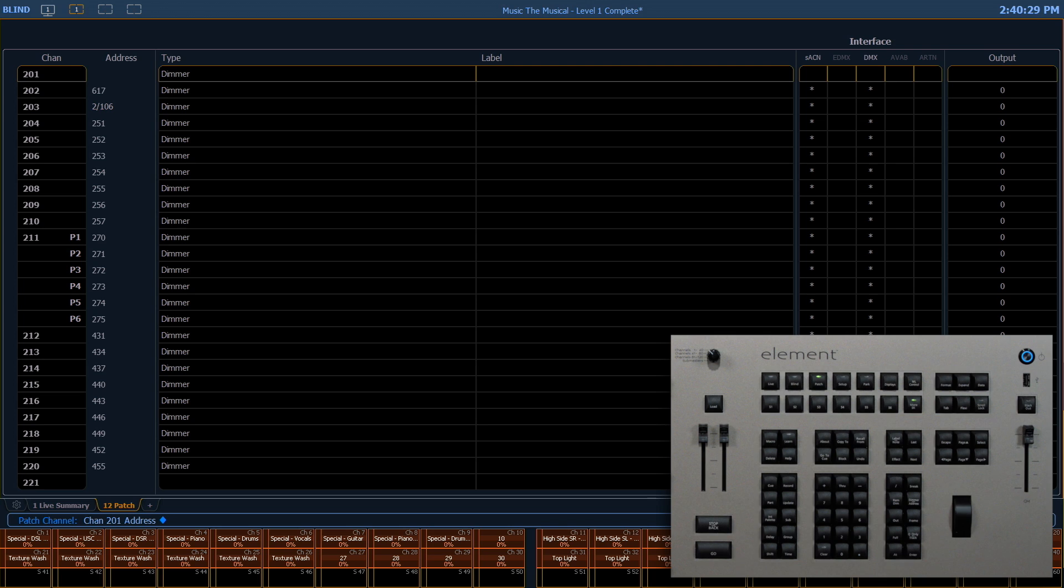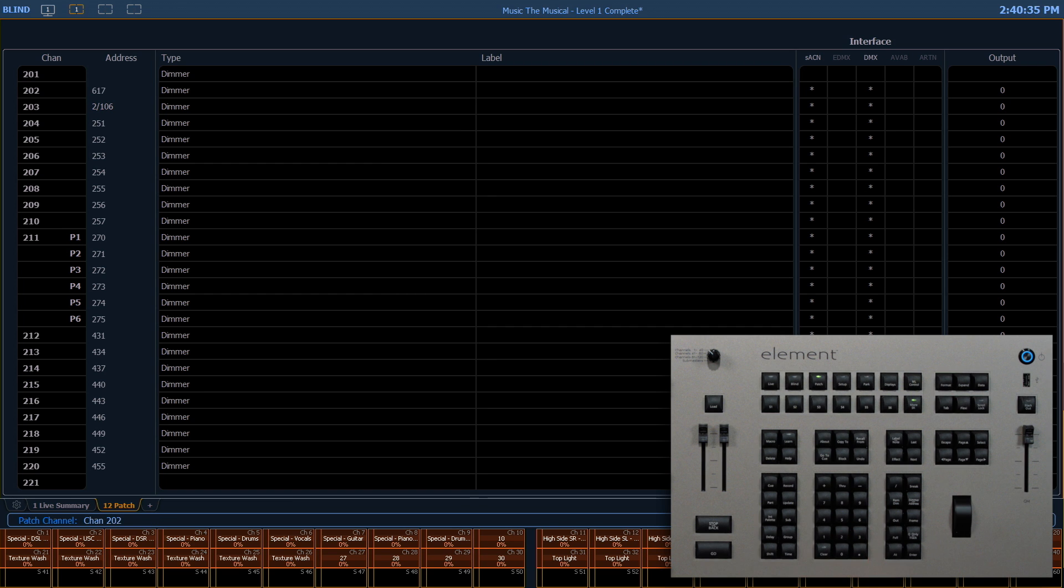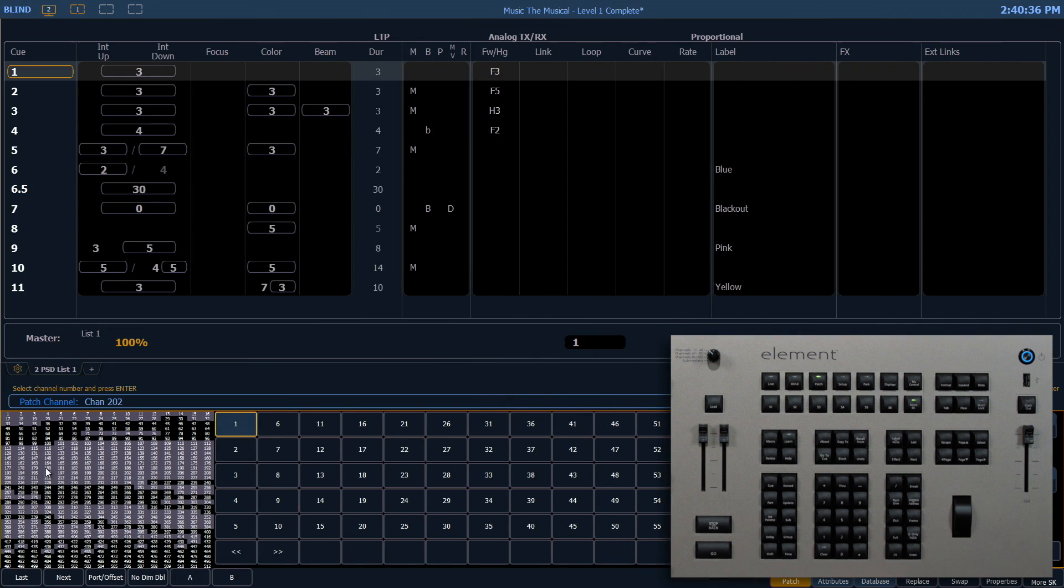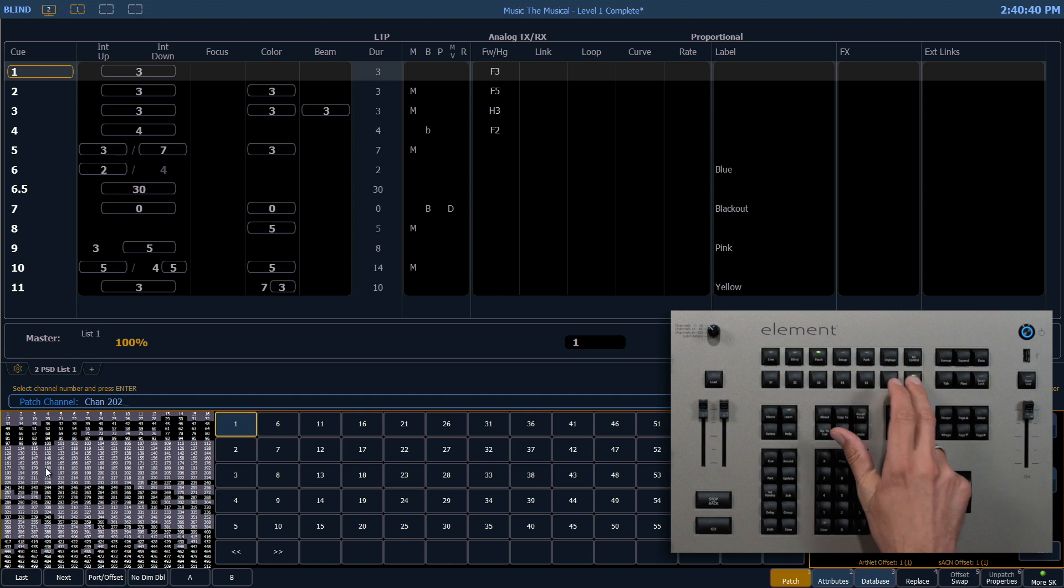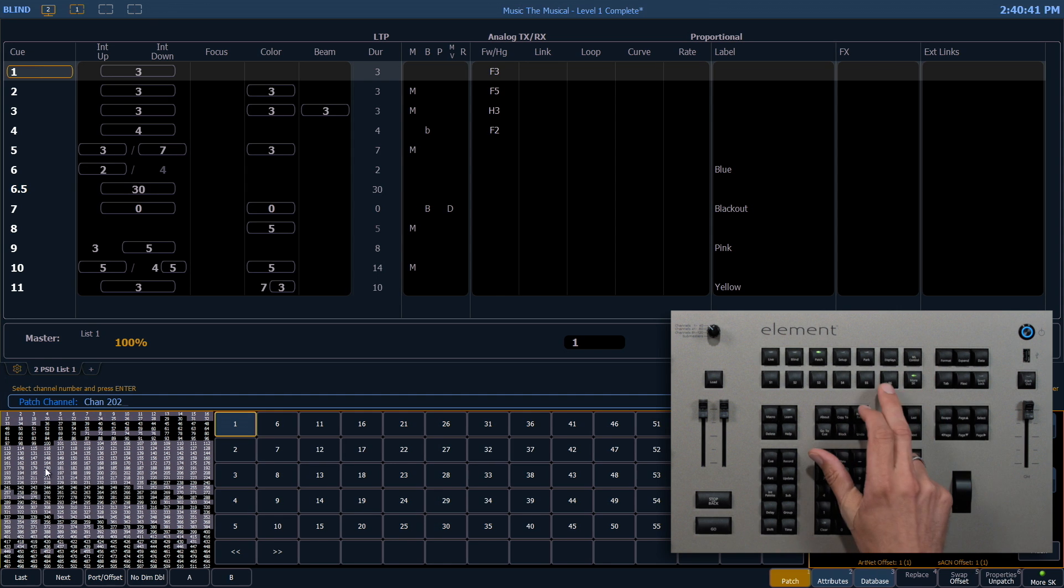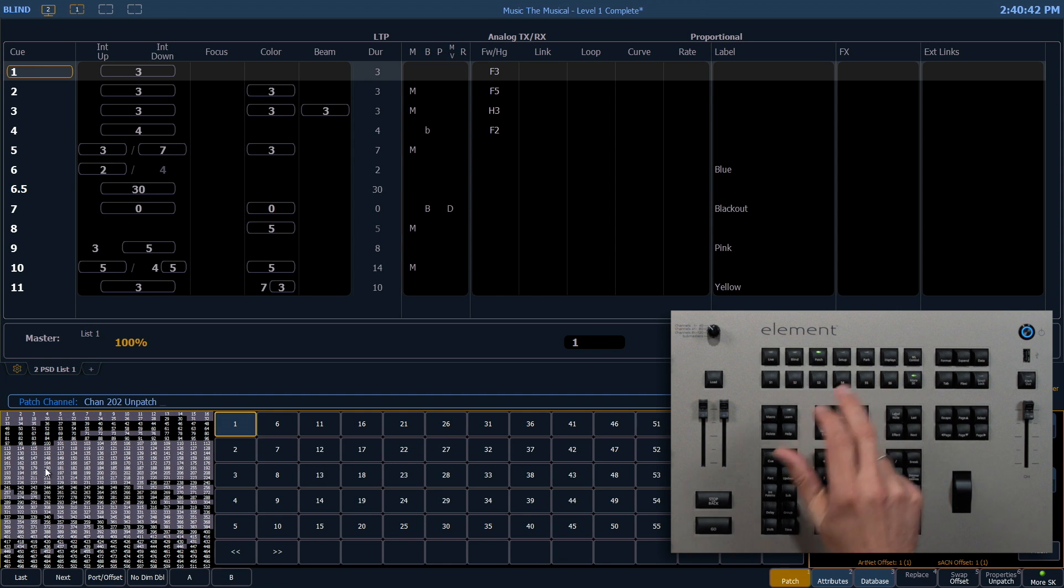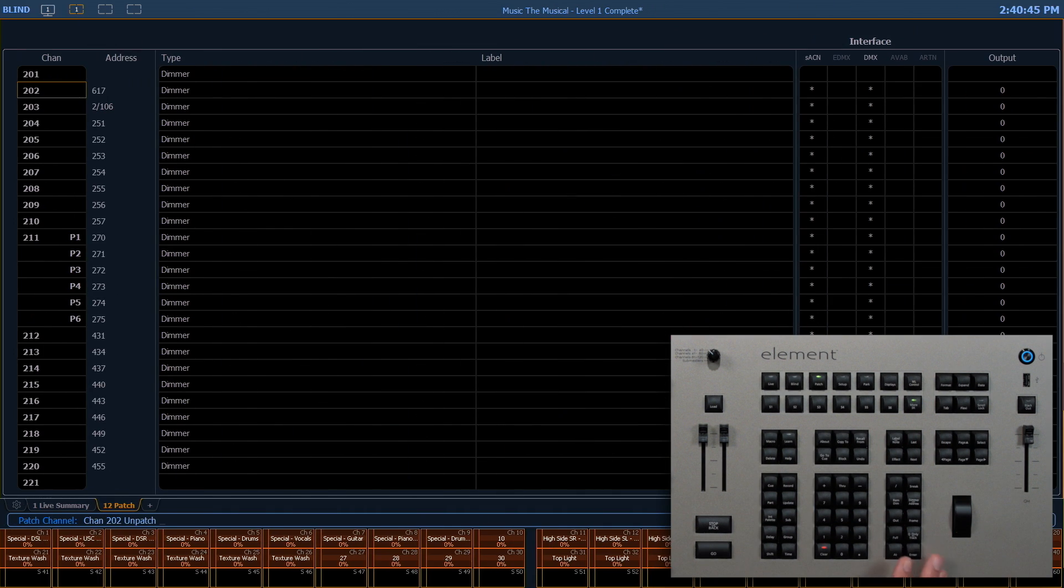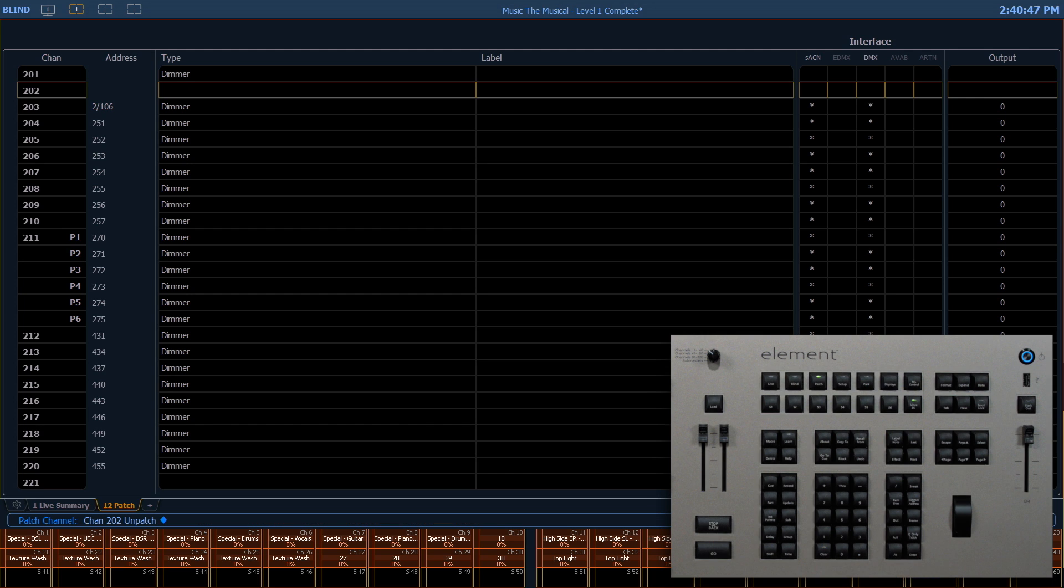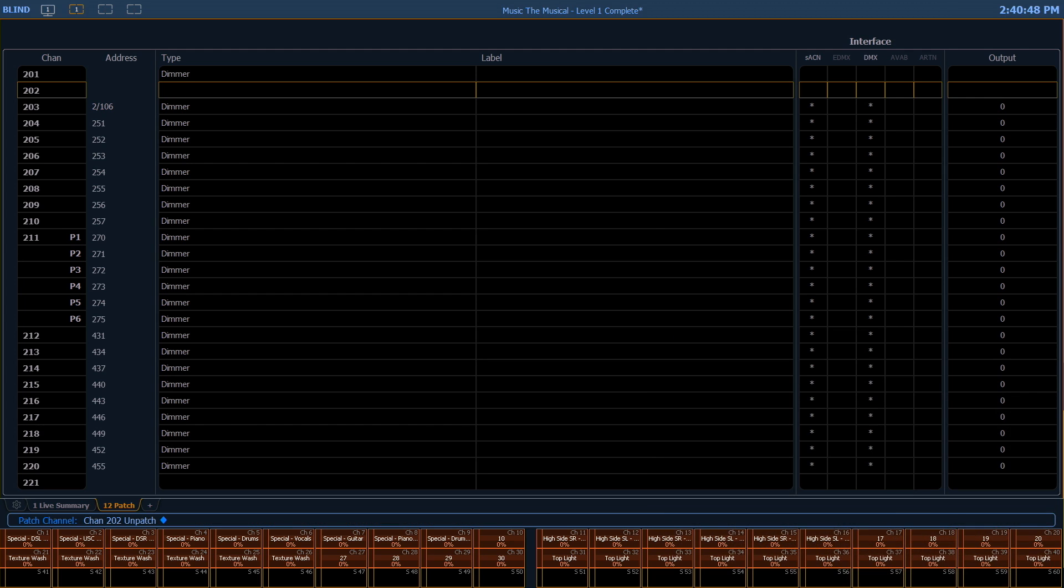The next level of deleting something in patch is to unpatch it. Let's do that with 202. So unpatch is a soft key, it's on our second layer of soft keys, number six, enter, and enter again. You'll notice this does remove the fixture type and the associated information in patch.